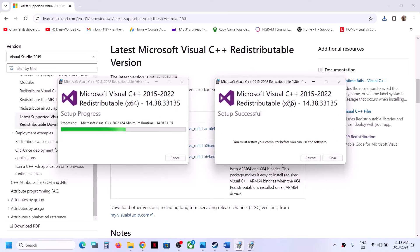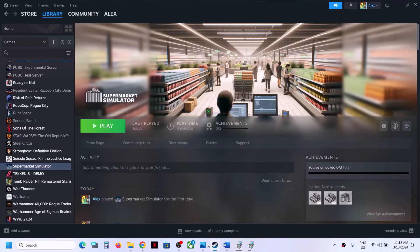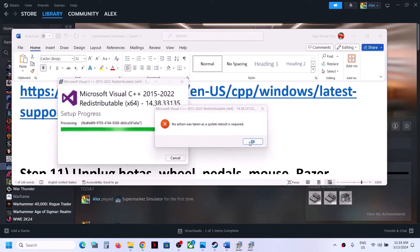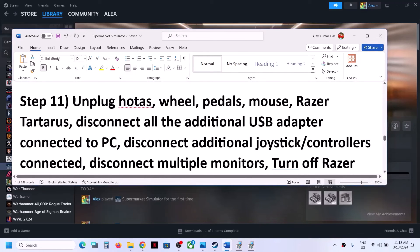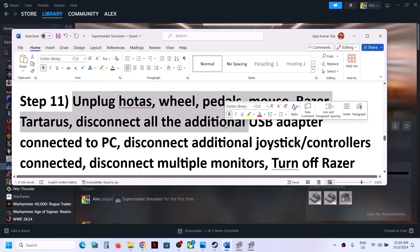Once both x86 and x64 installations are complete, you will see a Restart option. Make sure that you restart your computer after this. After the system restart, launch the game.